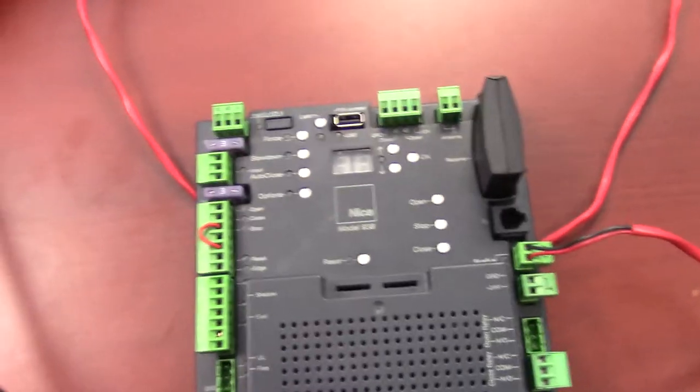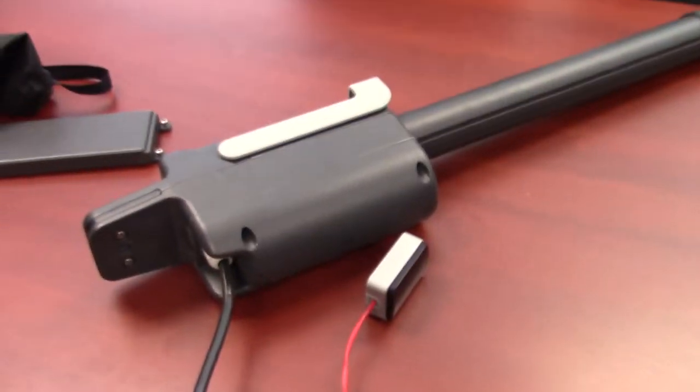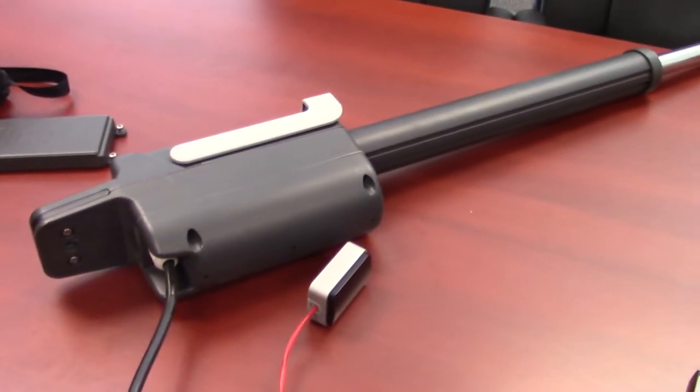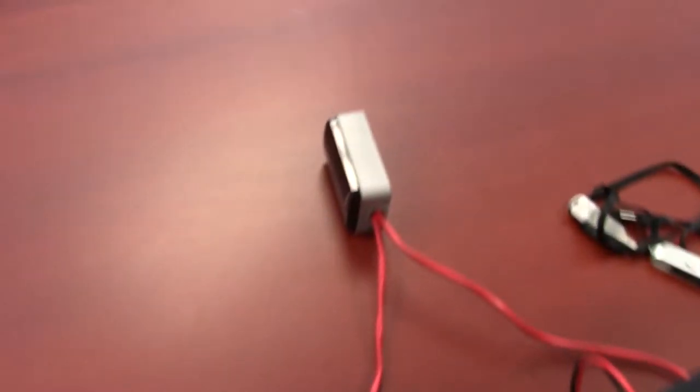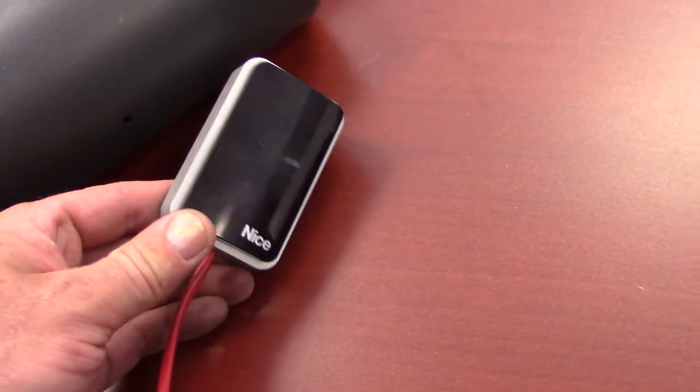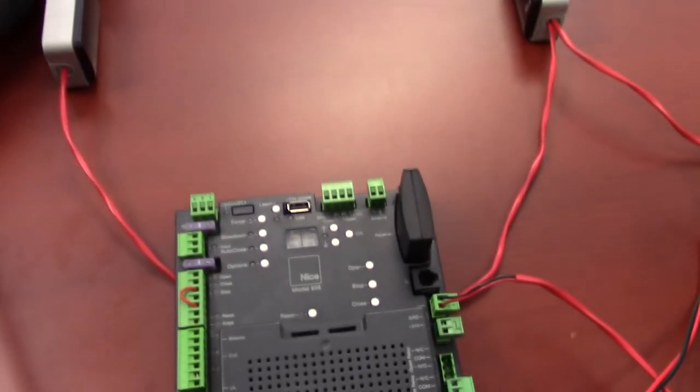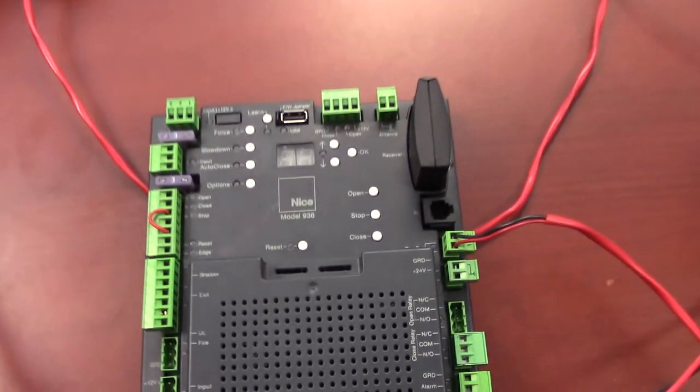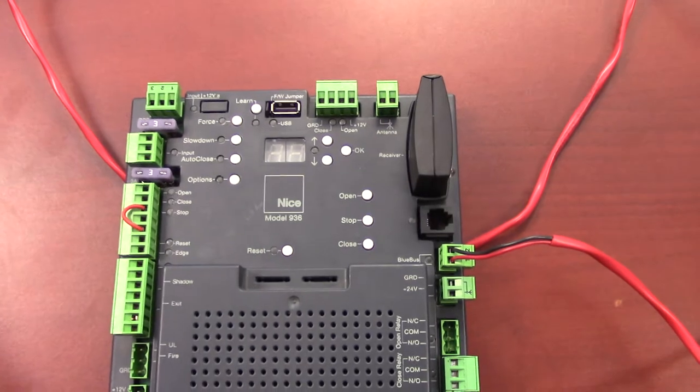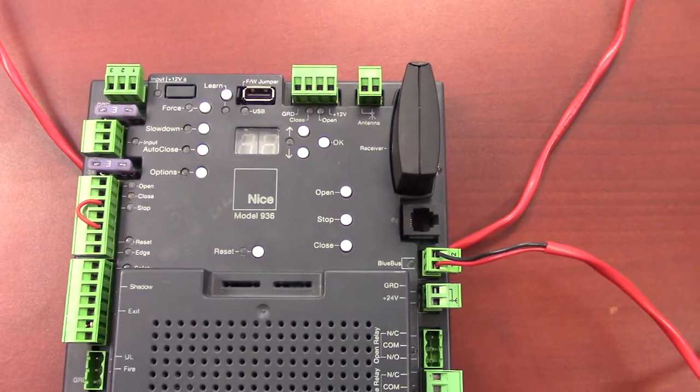Alright, this is our 936 board. It is currently connected to a Titan actuator. And we have our EPMB monitored blue bus photo eyes connected to it. Of course, this is a UL325 2016 version board. So it does require at least one set of monitored safety devices to be functional.